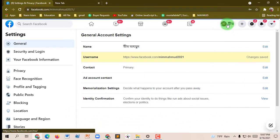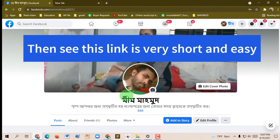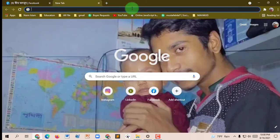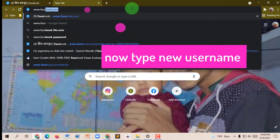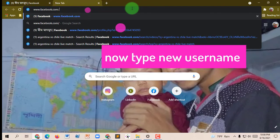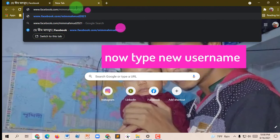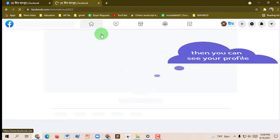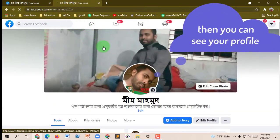Click the menu of your profile. Now we can see this link is very short and easy. Now I'm opening a new tab and typing my username. Then you can see your profile — when you search using your username, you can see your profile.